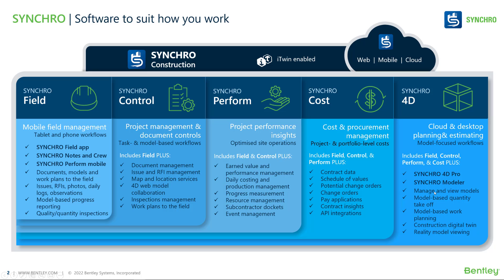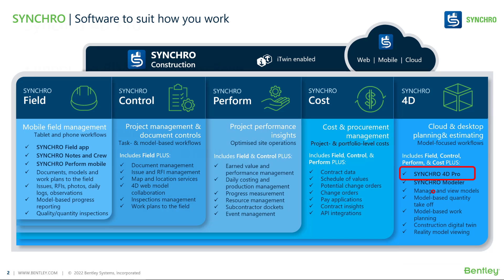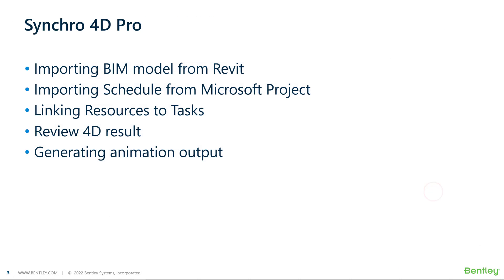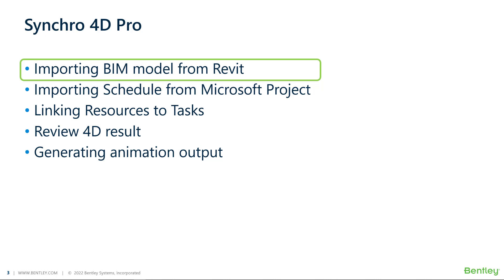In this series of videos, I'm focusing on Synchro 4D to create a 4D model. In the first video, I'm going to show how to import the BIM model from Revit into Synchro.